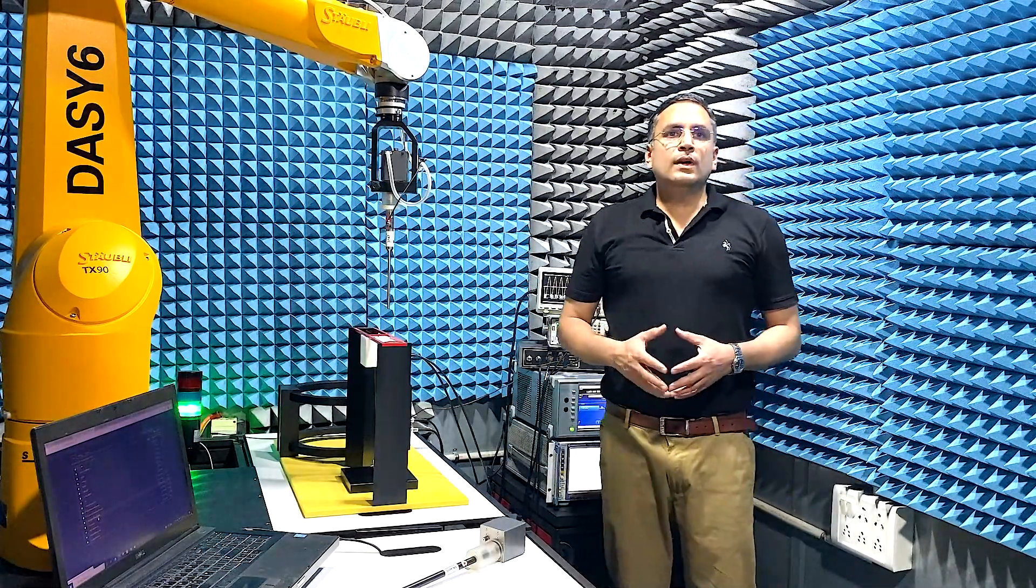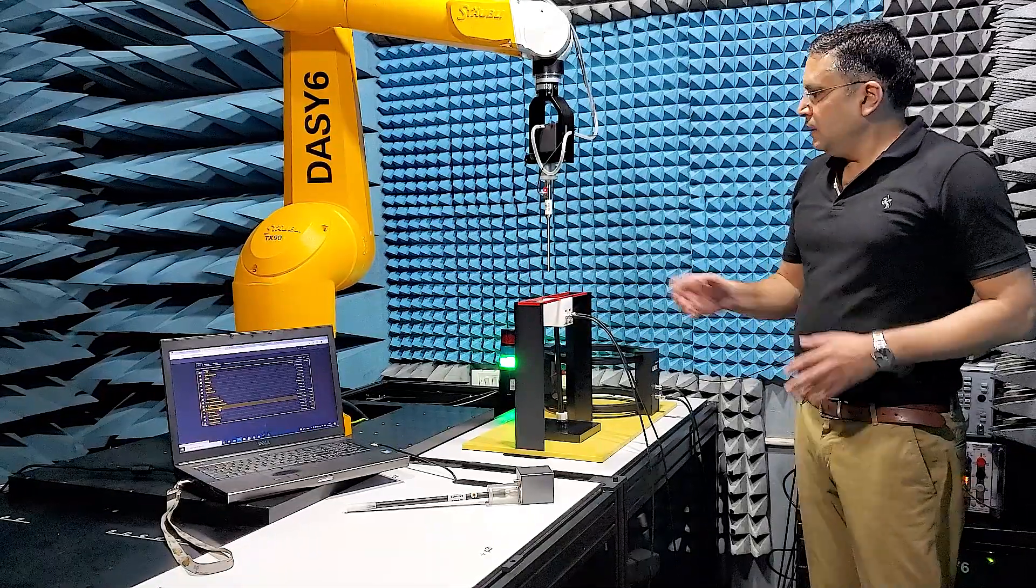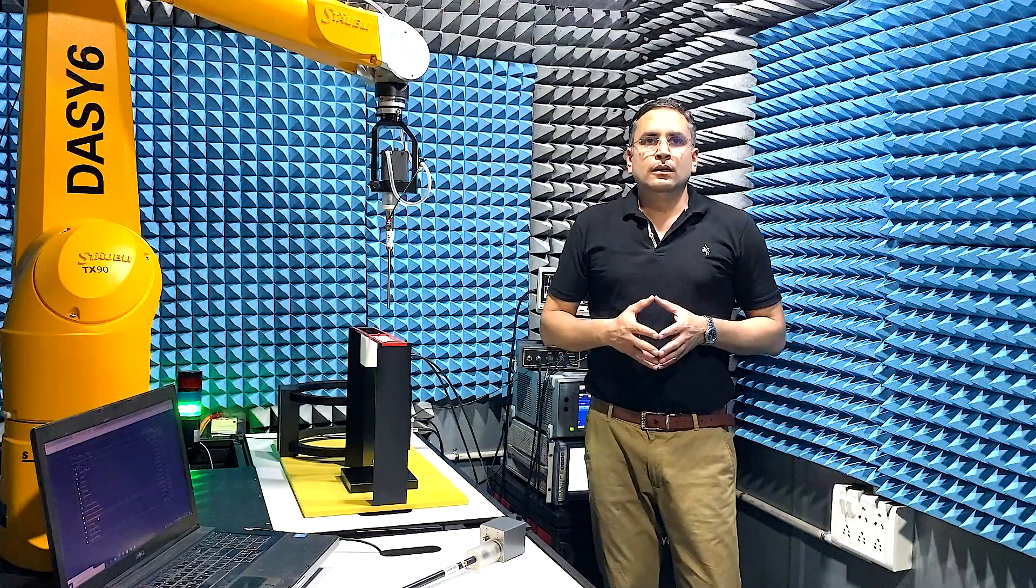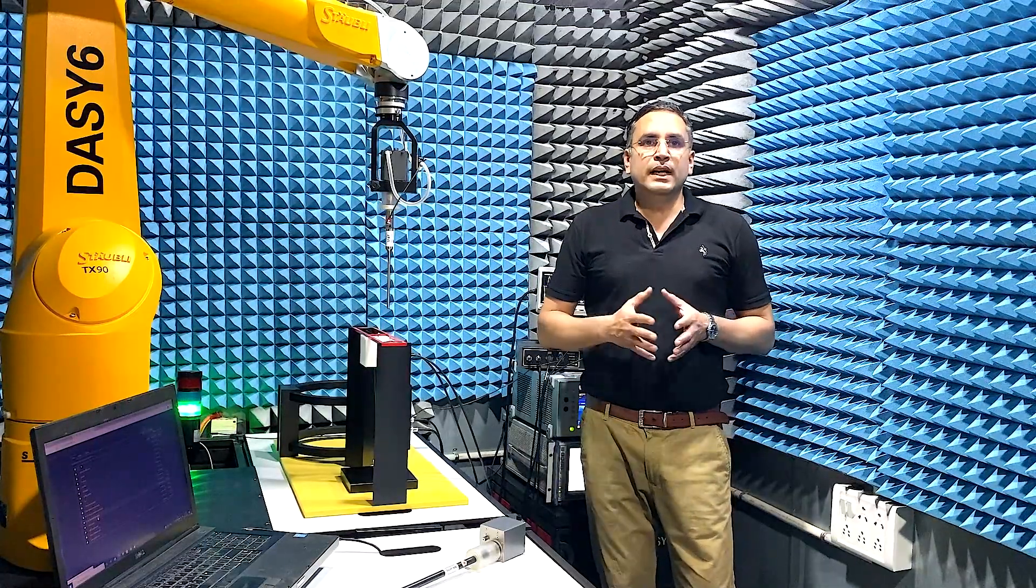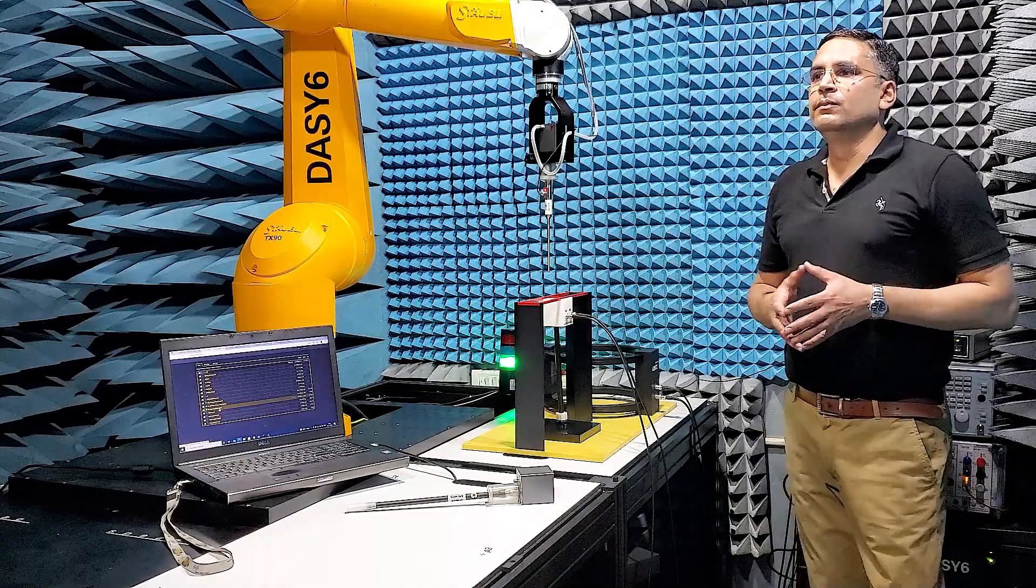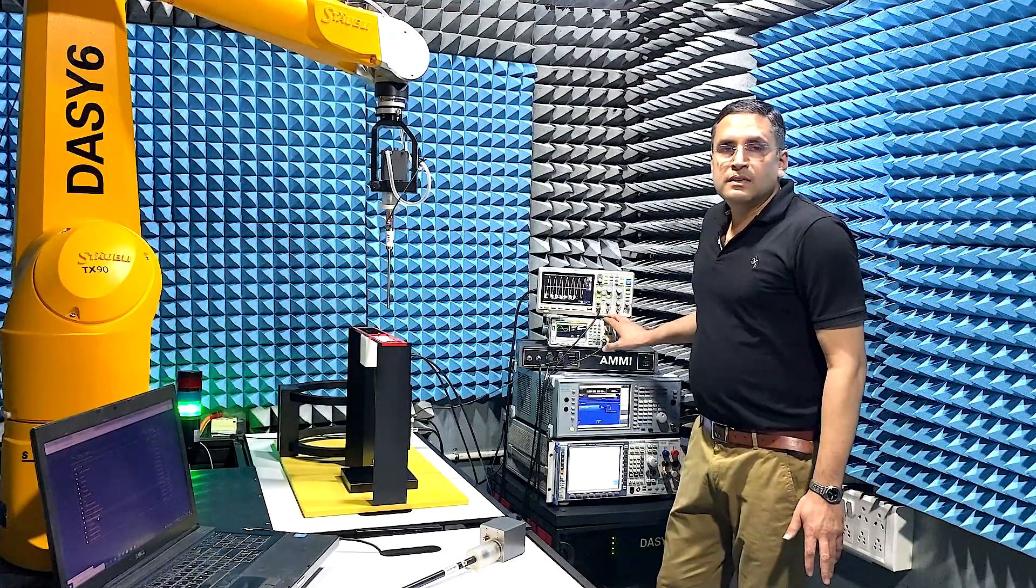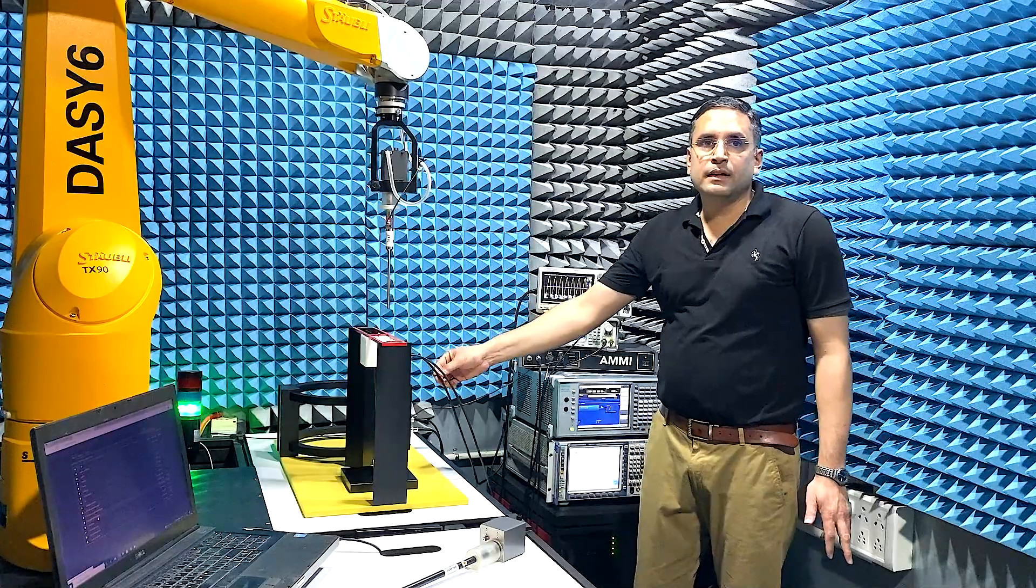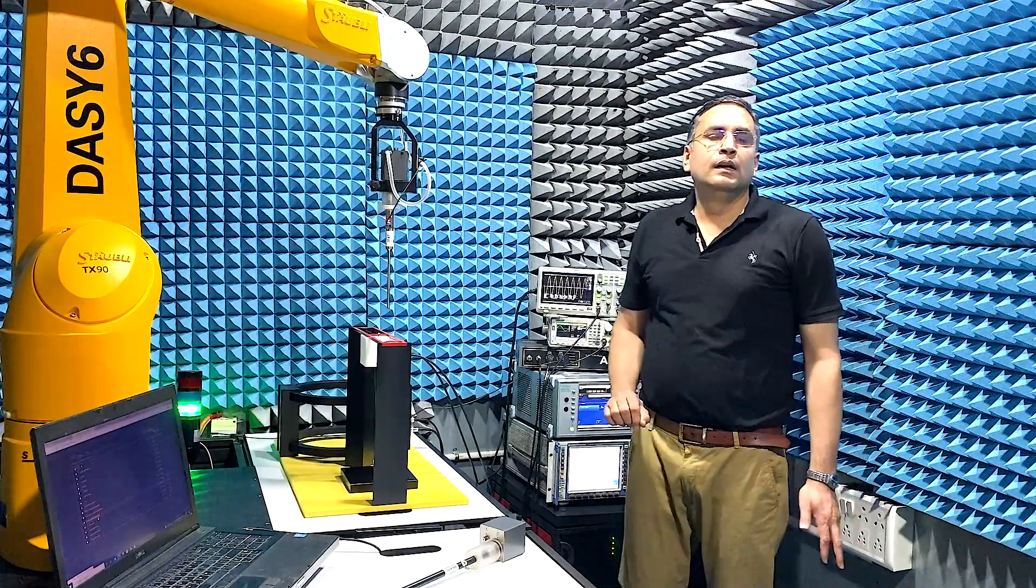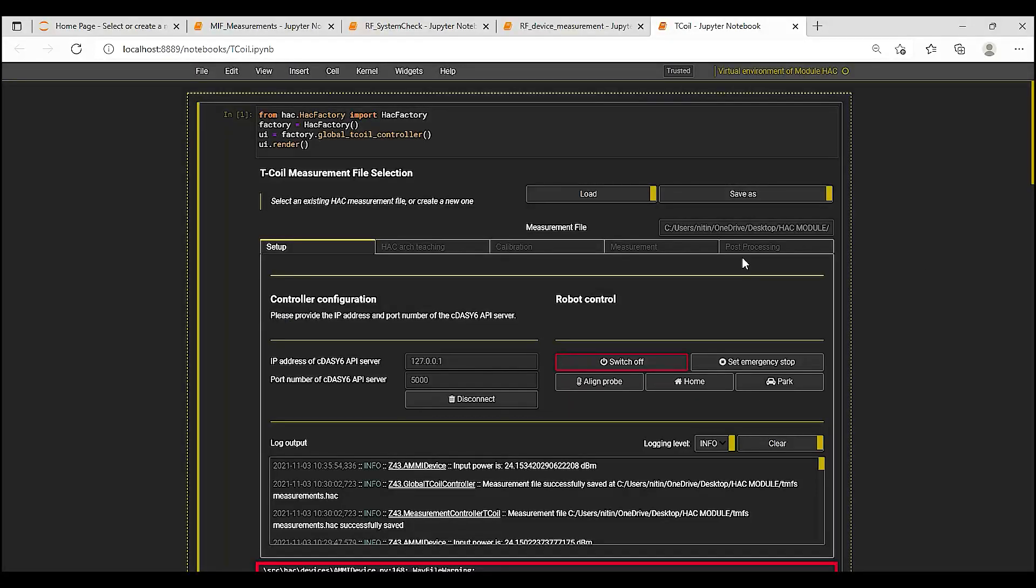Next, let us look at the T-Coil measurements with module HAC 2019. The T-Coil probe is a single axis probe that measures the magnetic or H field for the device in transverse direction. I will measure the magnetic fields from this telephone magnetic field simulator or TMFS as the DUT. The TMFS is fed with a 1kHz CW signal from a signal generator and the output voltage is measured on the oscilloscope to be 0.5V RMS. T-Coil measurements are done in the T-Coil Jupyter Notebook. This Notebook has a tab display with tabs Setup, Hack Arc Teaching, Calibration, Measurement and Post Processing.